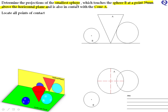We know it is the smallest sphere, so it is between the cone here in red and the sphere here in blue, and it is also 39mm above the horizontal plane — so it is going to be somewhere around here. If it is the smallest sphere, its center must lie on the plane containing the two centers, so if we join those in our plan, the center of our new sphere has to lie along that line.